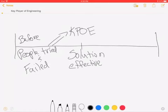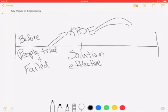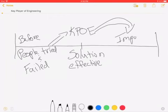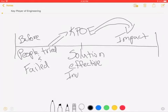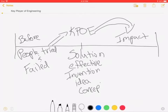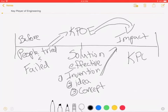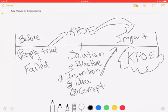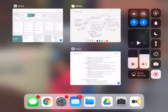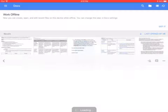To really determine whether your engineer is a key player of engineering, it comes down to impact — what came after their solution, their invention, idea, or concept. Those three things are what you're pointing to when it comes to impact. The discussion of impact is really where the KPOE is born. No impact, no KPOE.